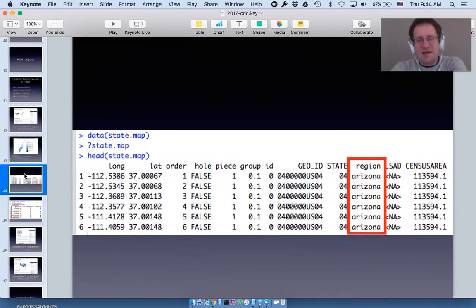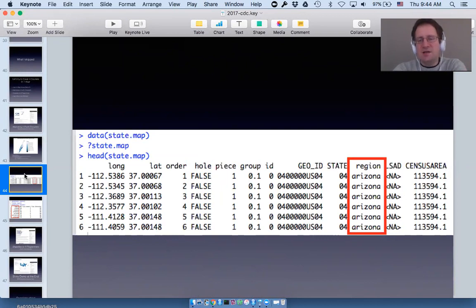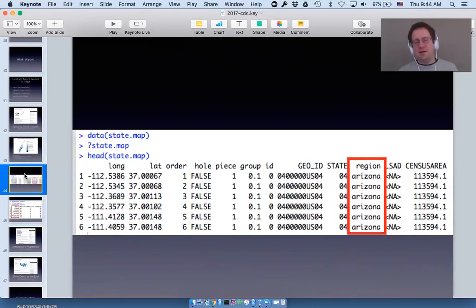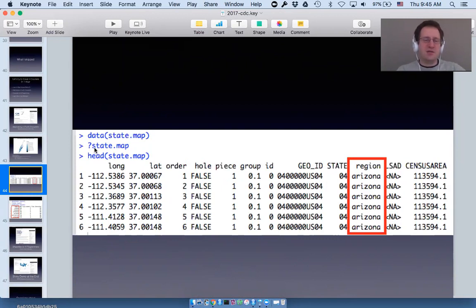I didn't talk at all about what the actual maps are as objects, but like everything else in choroplethr there's a pattern: the state map is called state.map, the county map is county.map, and so on. If you look at that object you'll see it has a region column, and it may start clicking why everything is a region-value pair — it's because choroplethr merges your data to this underlying map. Your data needs a region column to make that merge work. You can type ?state.map to see some information about the map.